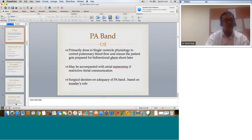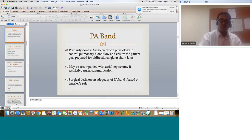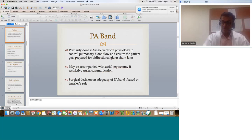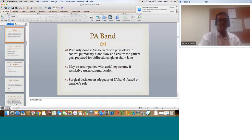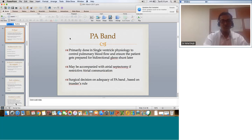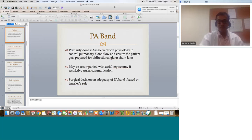Moving to the PA band — another dicey situation where, considering it is a very short surgery, the repercussions can be really huge. It is primarily done in single ventricle physiology to control pulmonary blood flow and prepare the patient for a BDG later. If there is a restrictive atrial communication, you also do an atrial septectomy. The surgical decision on adequacy of PA band is based on Trussler's rule — what exactly do we mean by that?